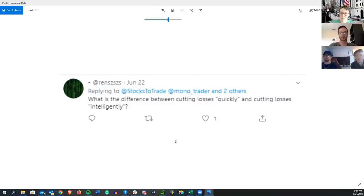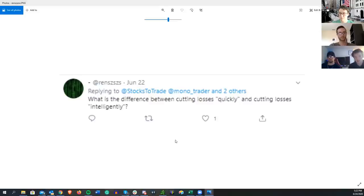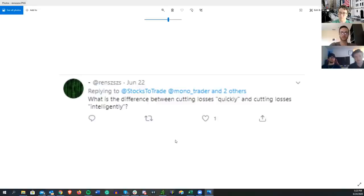Under PDT, I definitely feel a lot better when I just cut quickly, even if it's frustrating to use a day trade and cut right at the bottom. Cutting quickly means cutting almost as soon as you feel the trade not working or as soon as you get uncomfortable. Cutting intelligently means having a predefined risk level and only cutting when that level breaks.